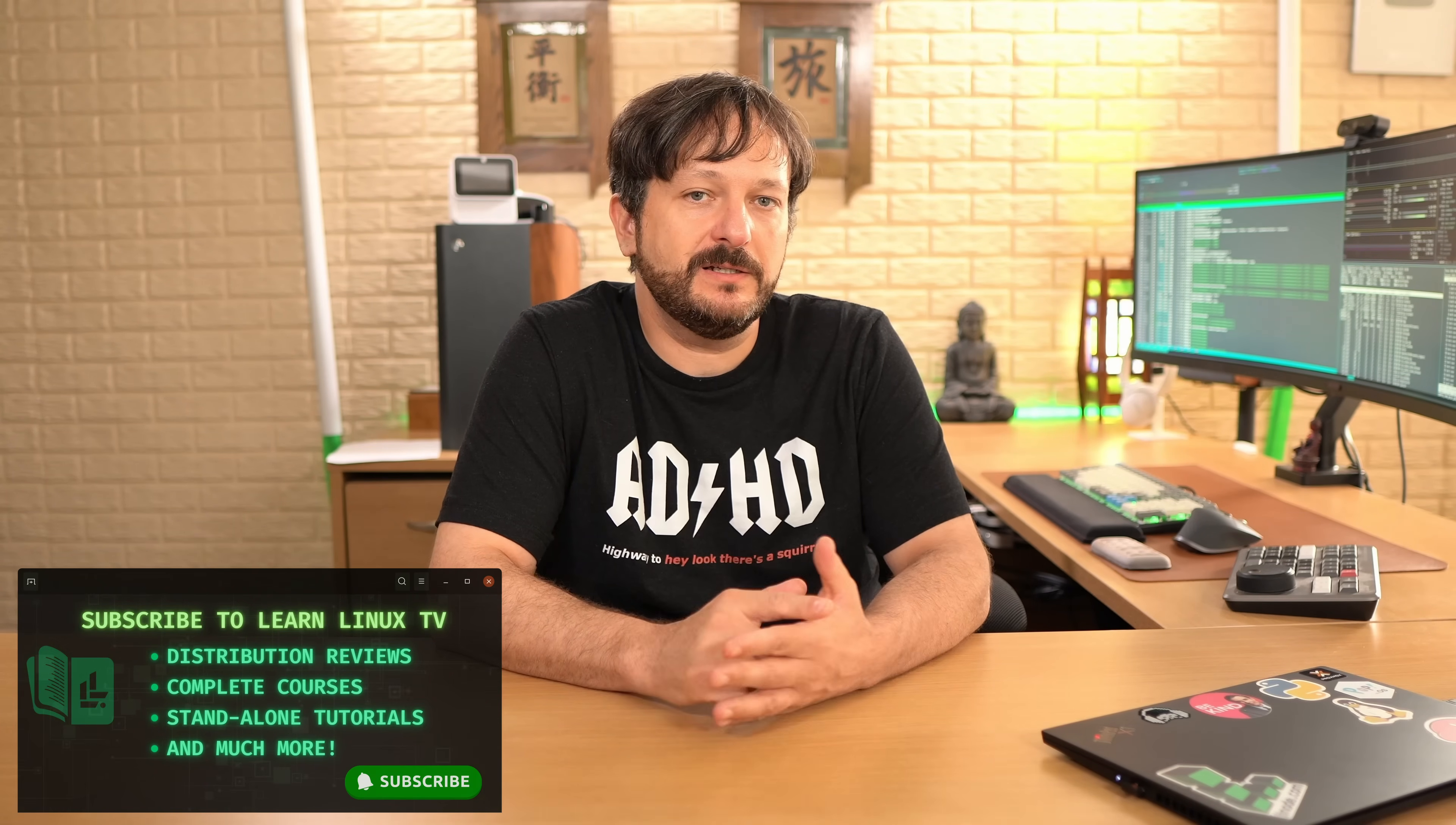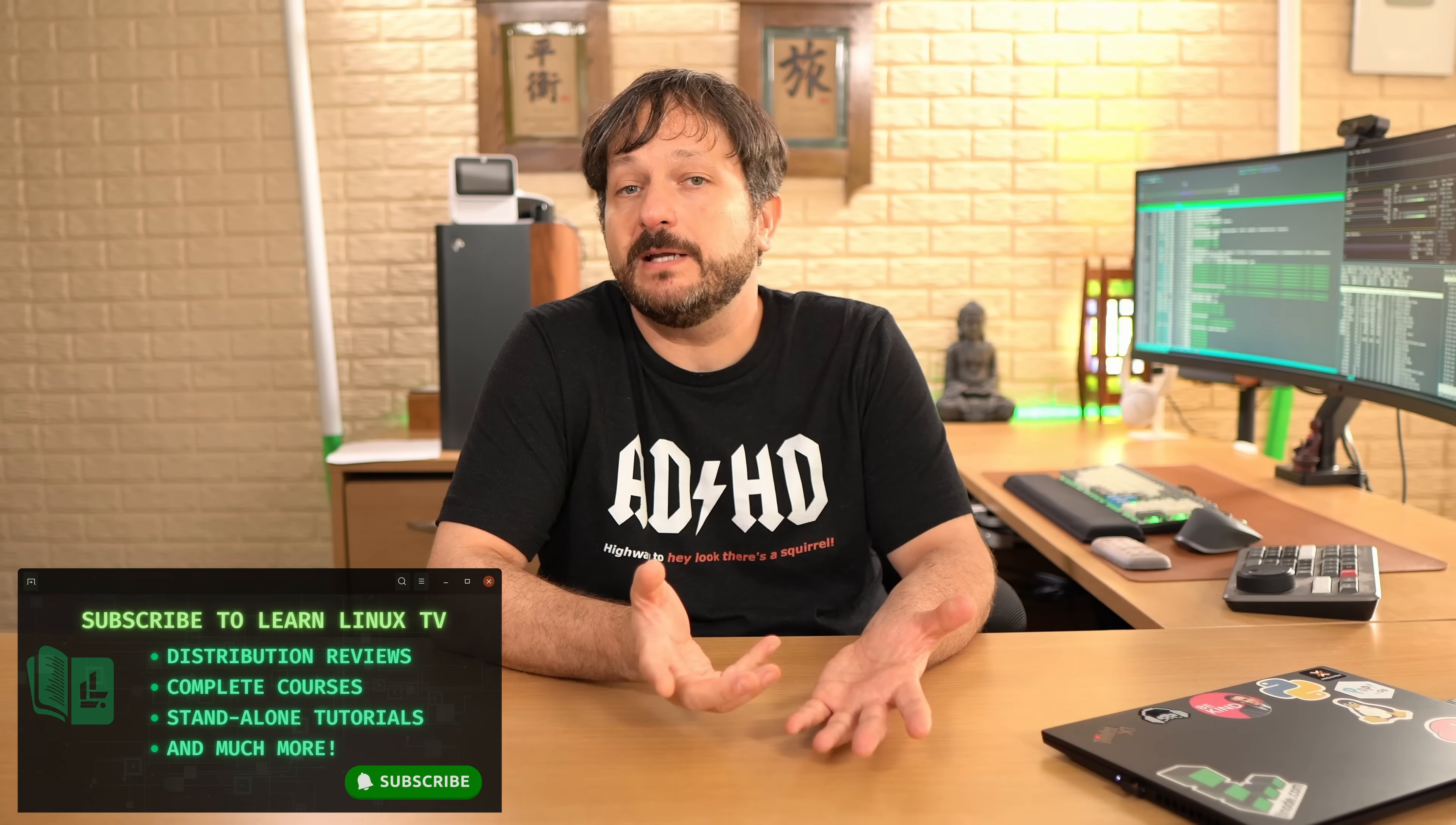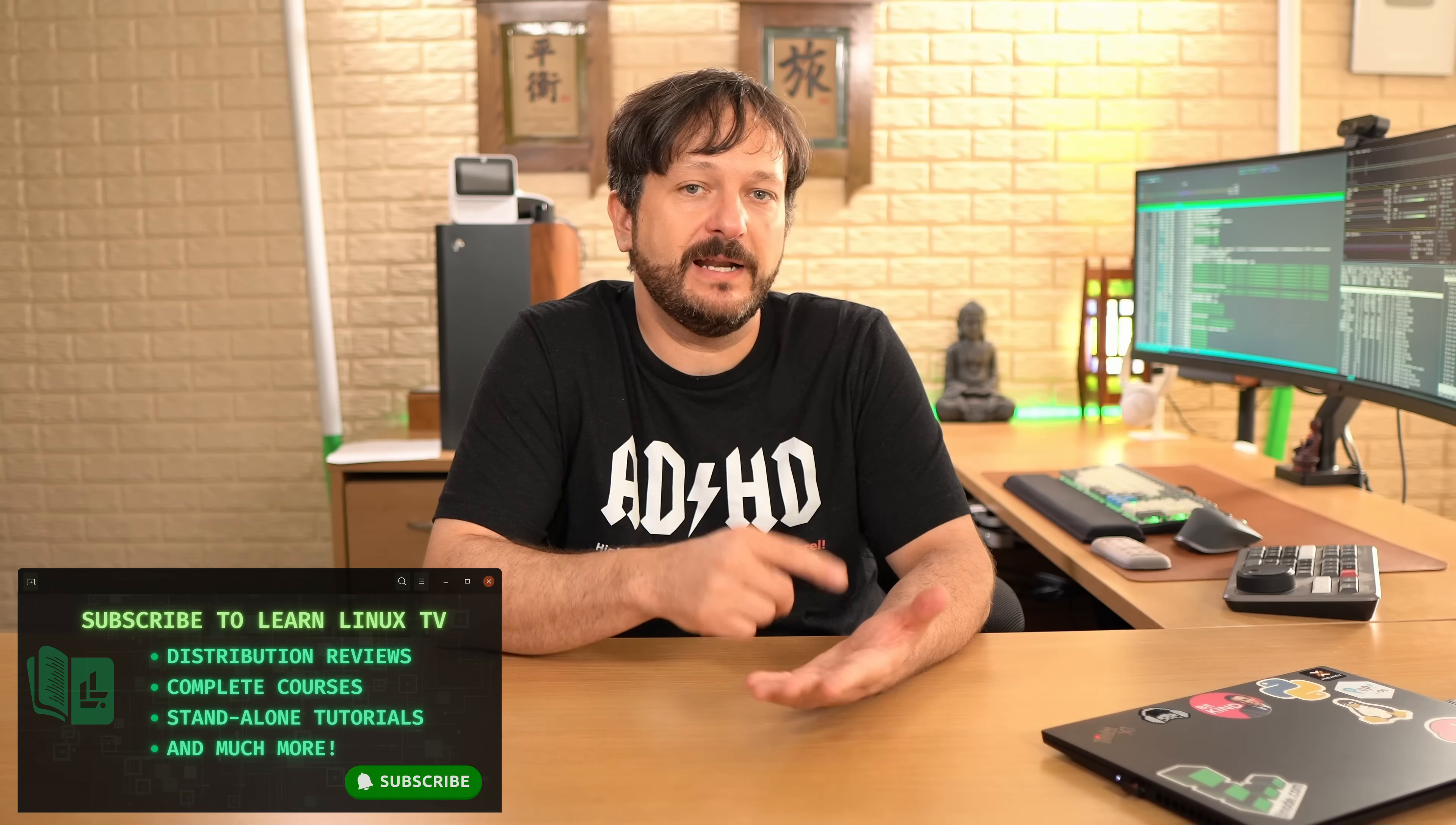If you did, click that like button to let YouTube know that you like this video. That would be very helpful. But in the meantime, subscribe if you haven't already done so, because I have some awesome content coming very soon that I can't wait to show you. And I'll see you as soon as I have those videos uploaded.